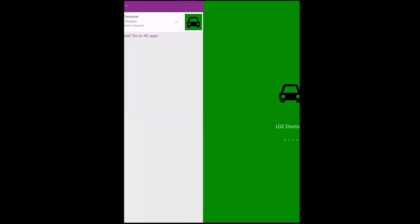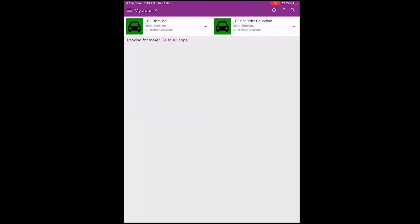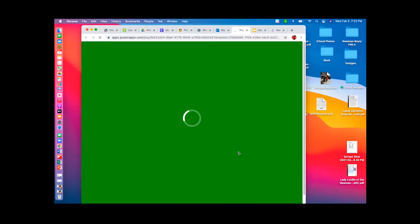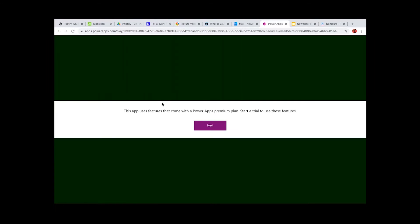Next, we'll talk about how to download for the web browser. You will receive an email from Microsoft Power Apps. Please click the purple button in the email that says Start App. Once the web browser is loaded, it will ask you to start a free trial to use a premium feature. You click OK.